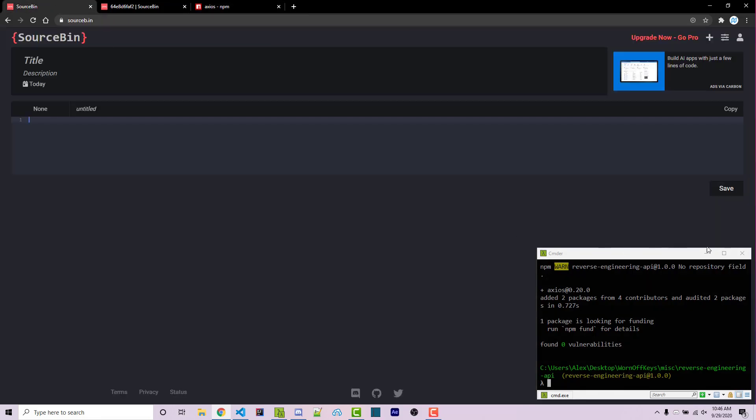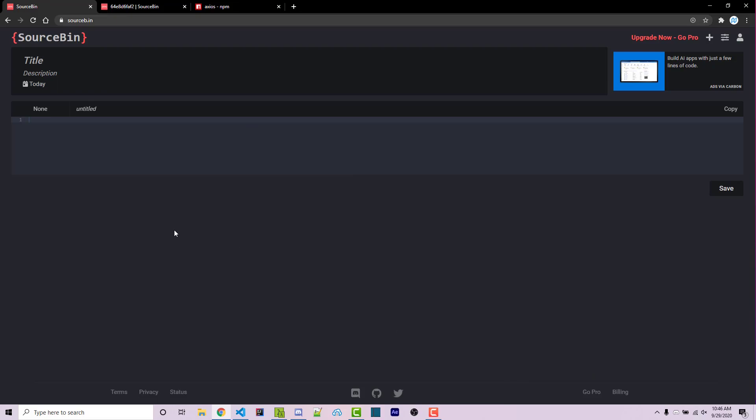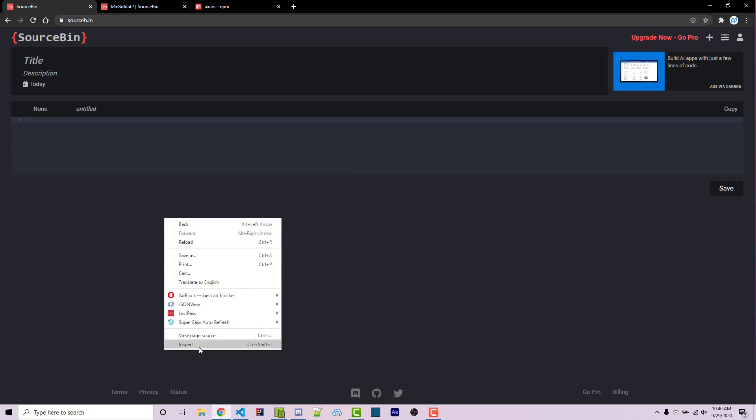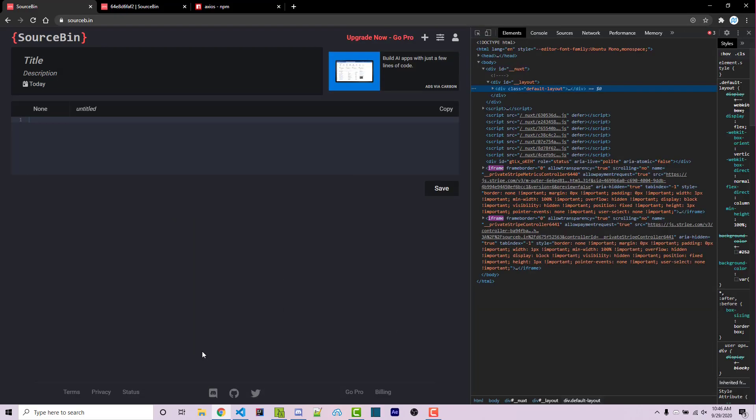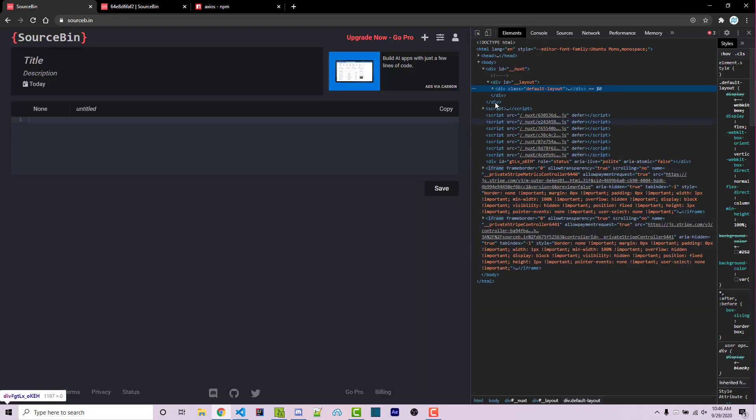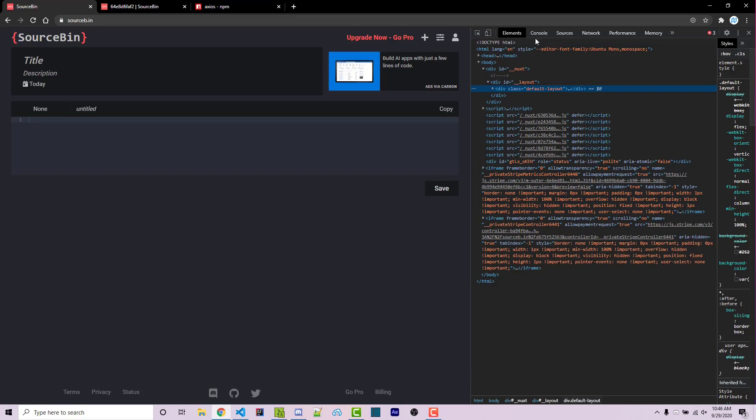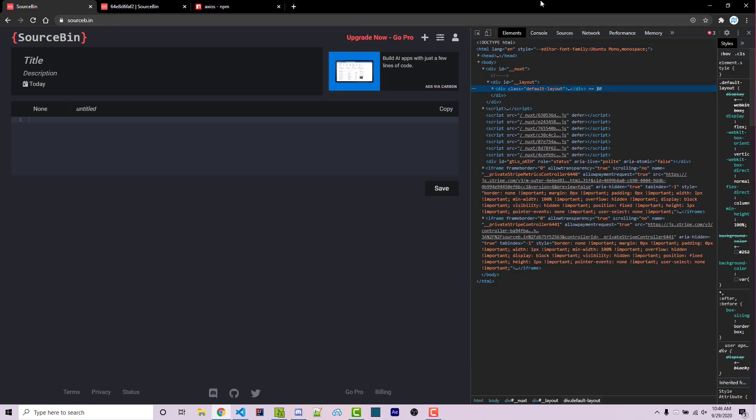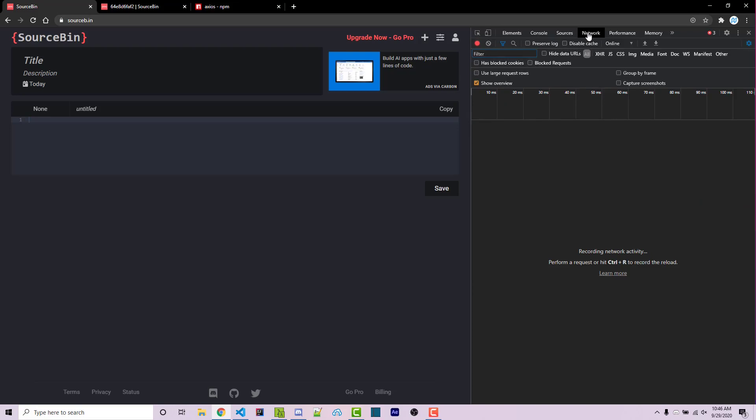So going back into source bin, I minimize the console, I can then right click and go to inspect. And this is going to open up the developer tools. This might be on the bottom for you, I've moved it to the right, doesn't actually matter. And we see a number of different tabs, elements, console, sources, and network. Network is where you want to go to.